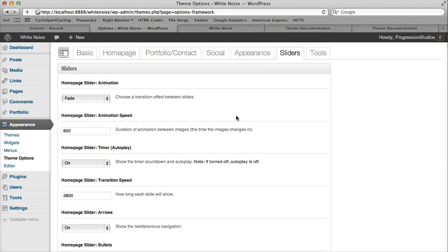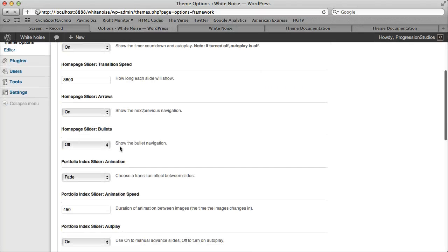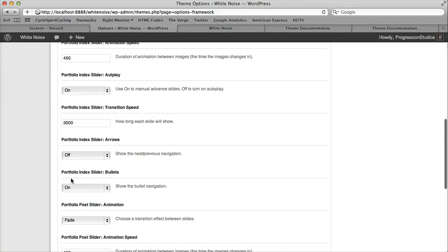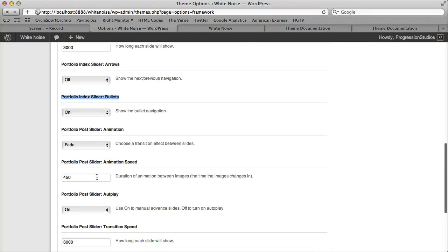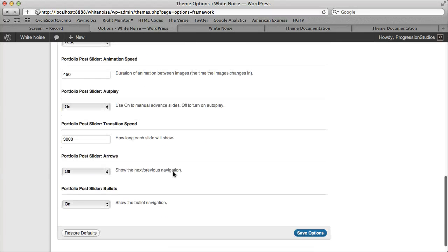Then Slider, same thing. It's broken into the three different types of sliders you can have. They'll have text in front of them and explain exactly what they do.